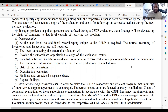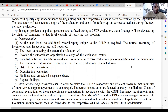Establish a file of evaluations conducted. A minimum of two evaluations per organization will be maintained. The minimum information required in the evaluation file includes the date of the evaluation, the organization evaluated, findings with associated suspense dates, and repeat findings.